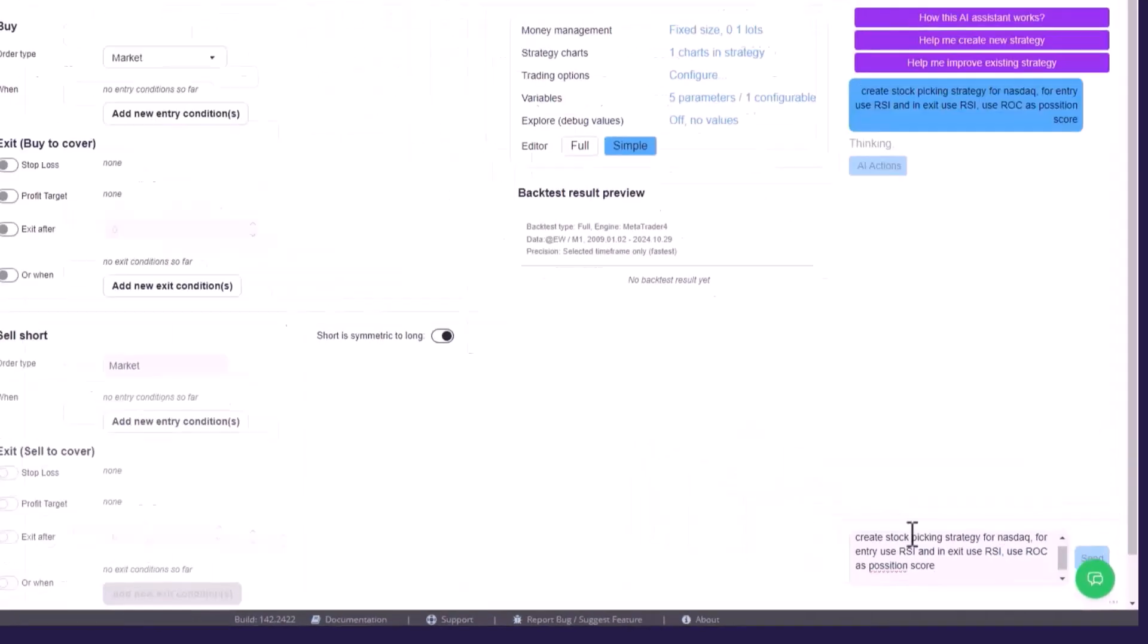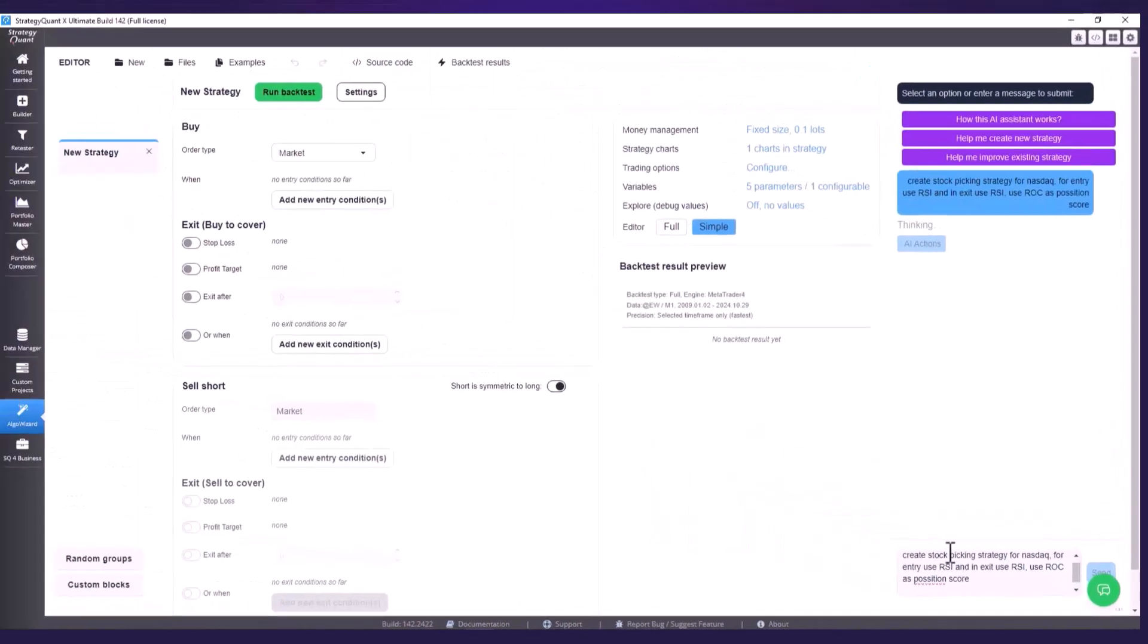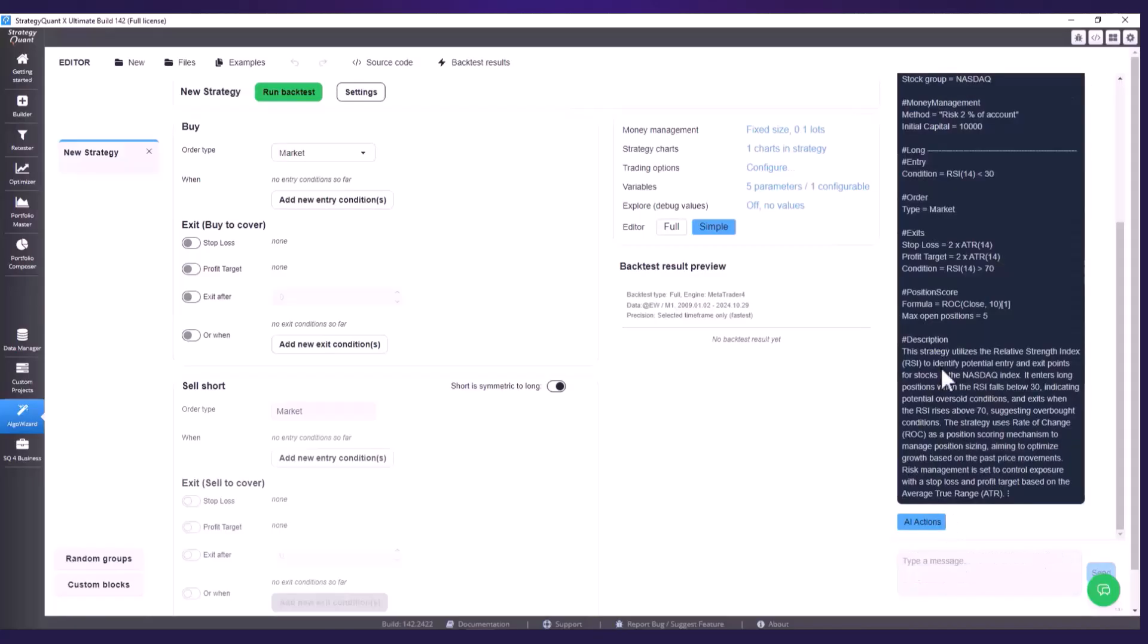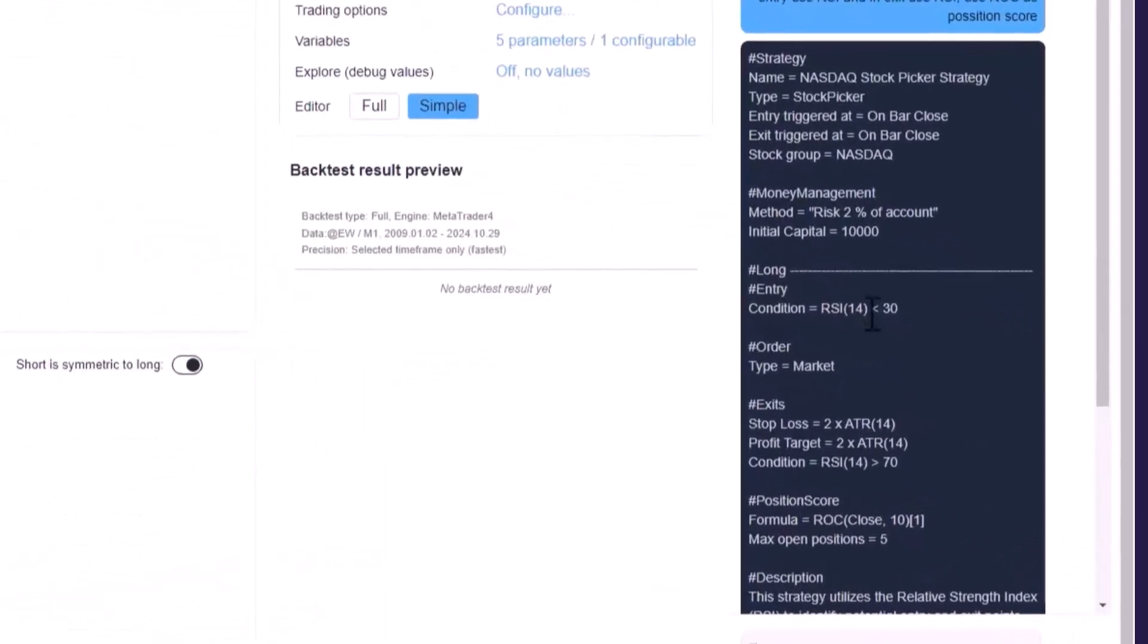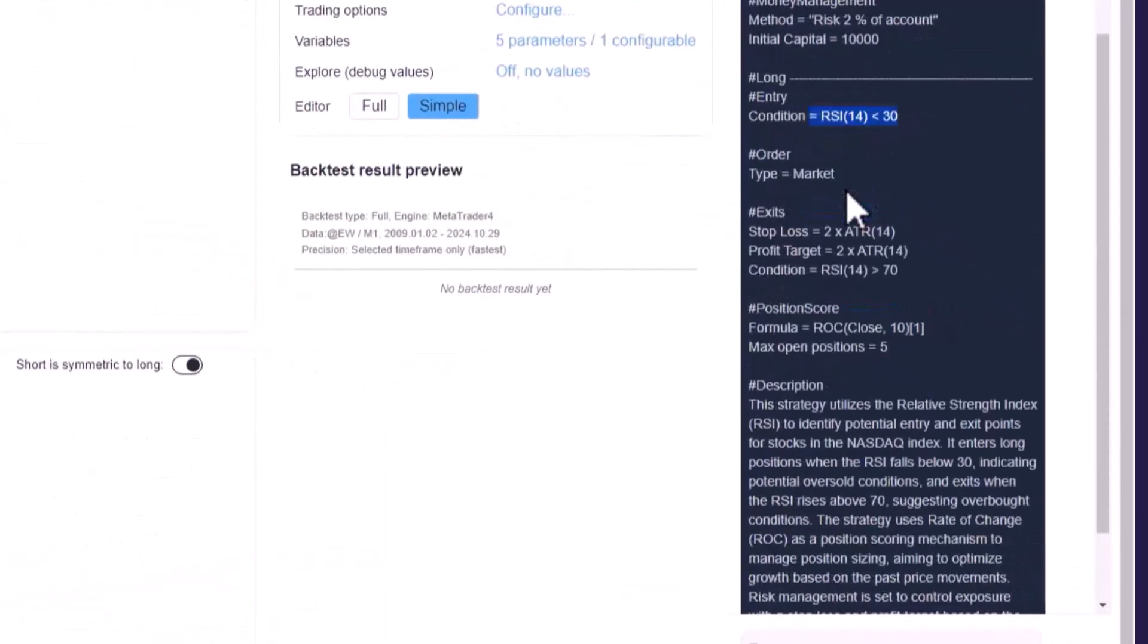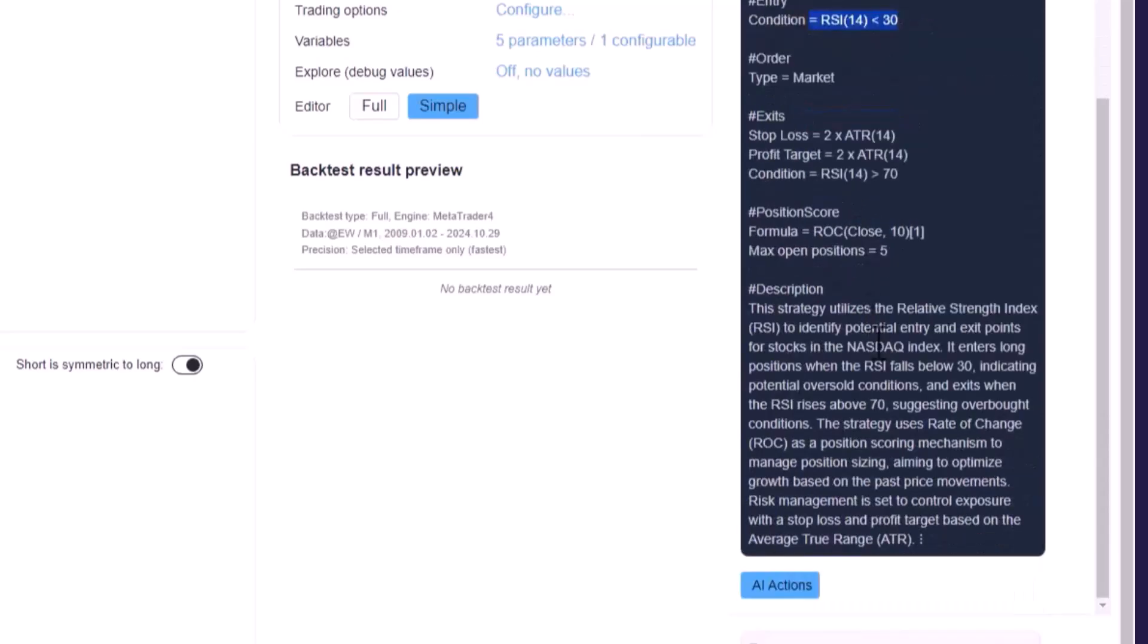The AI will first propose the strategy in Soda code so we can easily read and understand the logic of the strategy. And we can see that the AI has just proposed this condition for the entry.